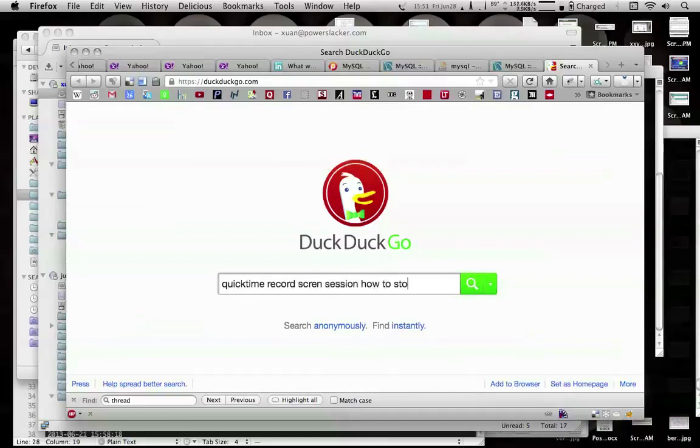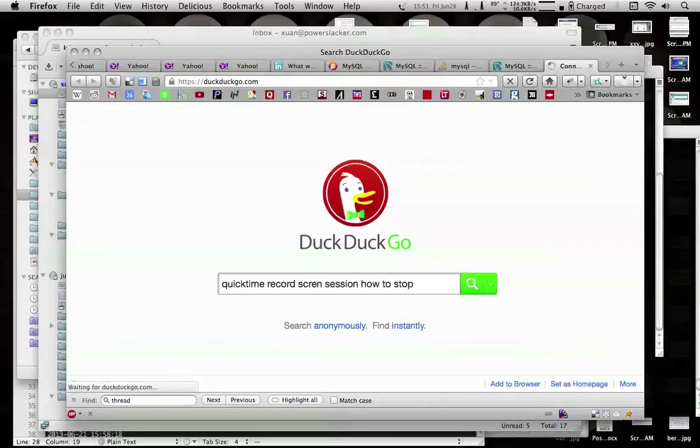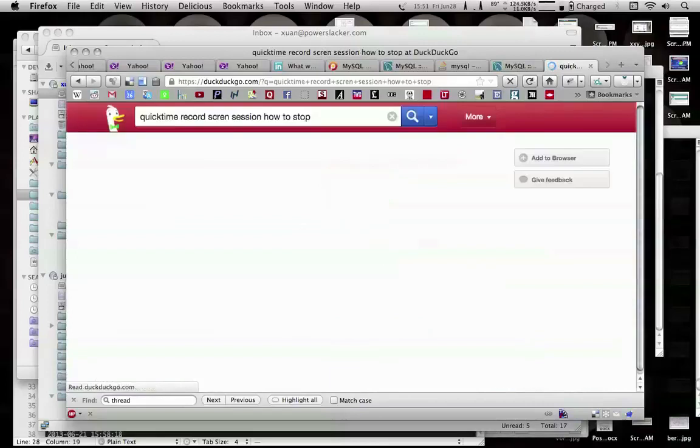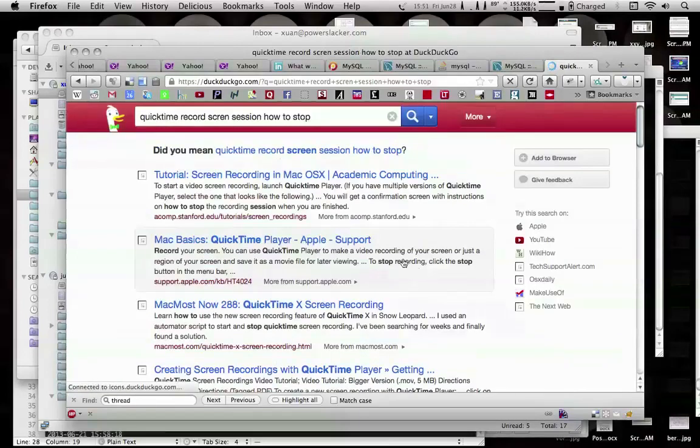How to stop... I think it would be Ctrl-Alt-Escape, but I'm just going to look it up.